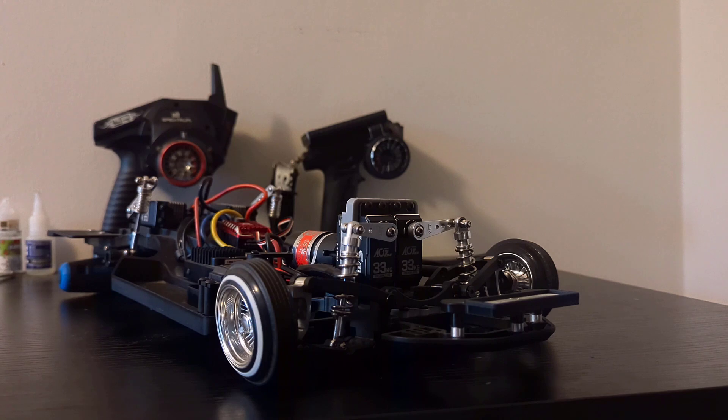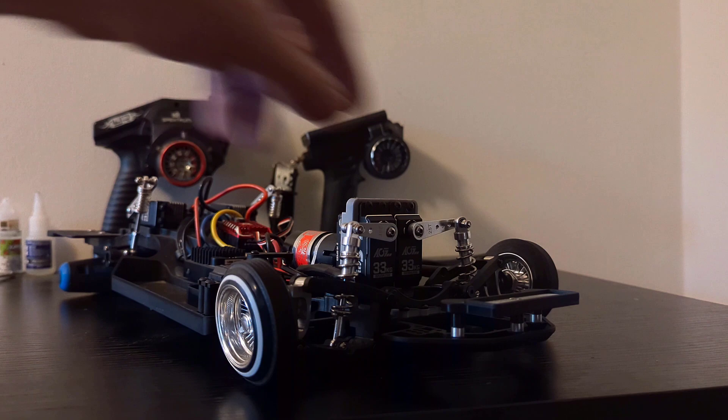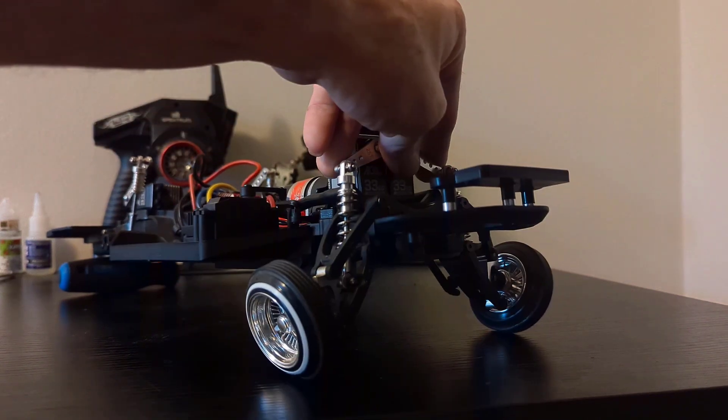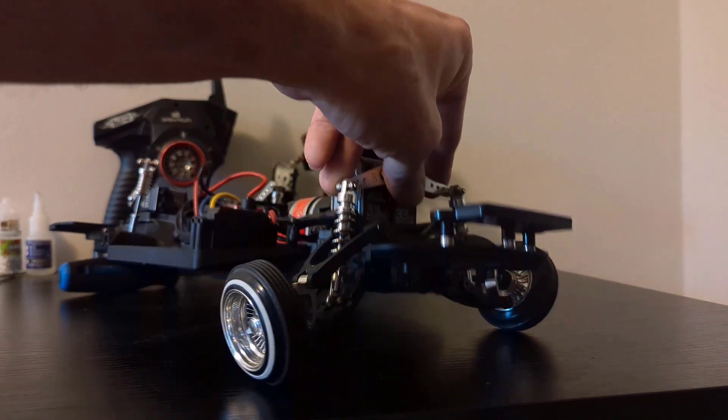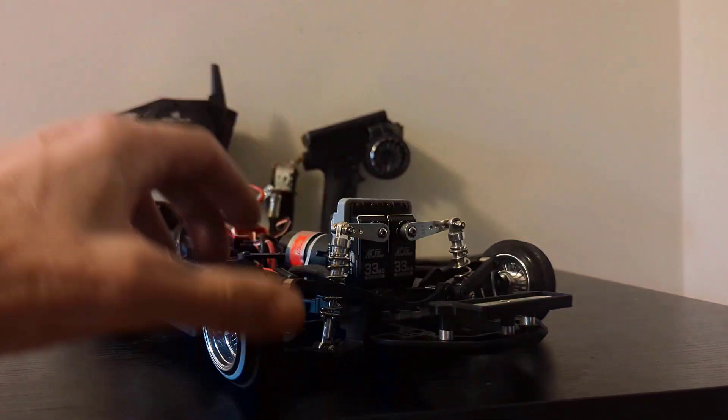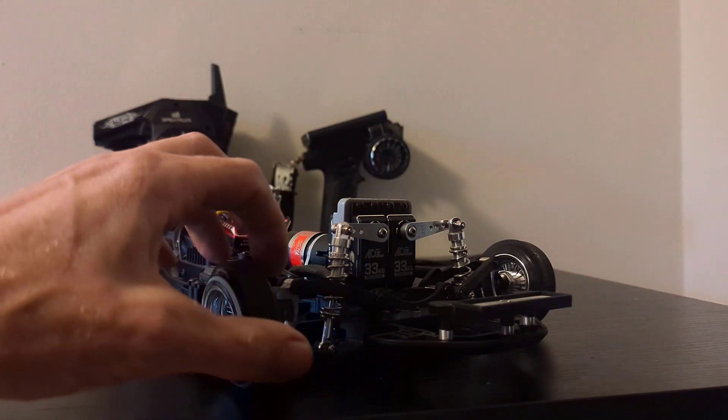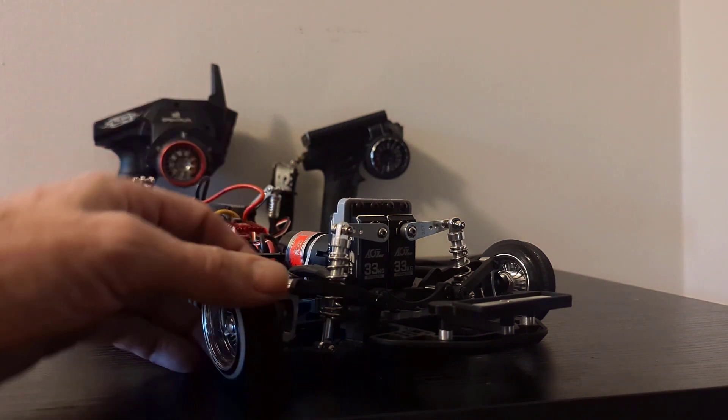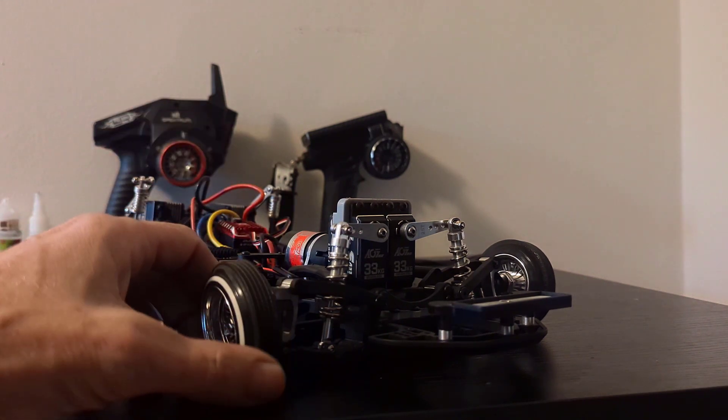They made a V2 kit which corrected that issue for the most part. They fixed the geometry somewhat and designed a bit of toe-out inside the knuckle.